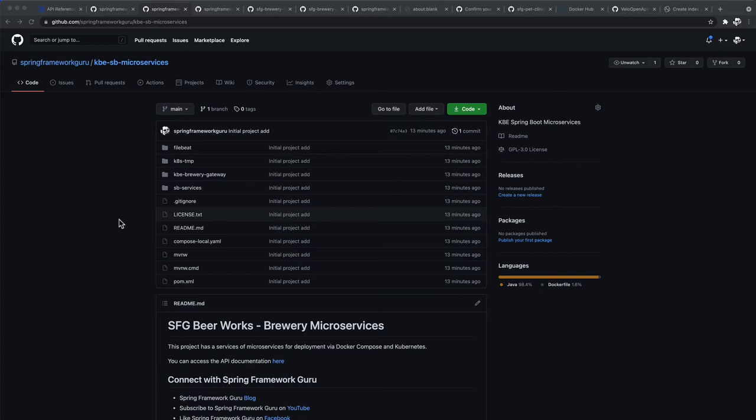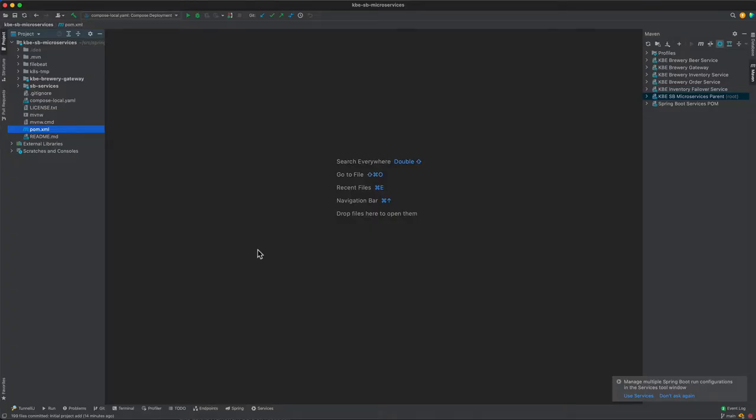This is the GitHub repository. I'll be putting a link to this in the course resources as well. Let me toggle over to IntelliJ now and we'll do a quick code review of what's going on here.